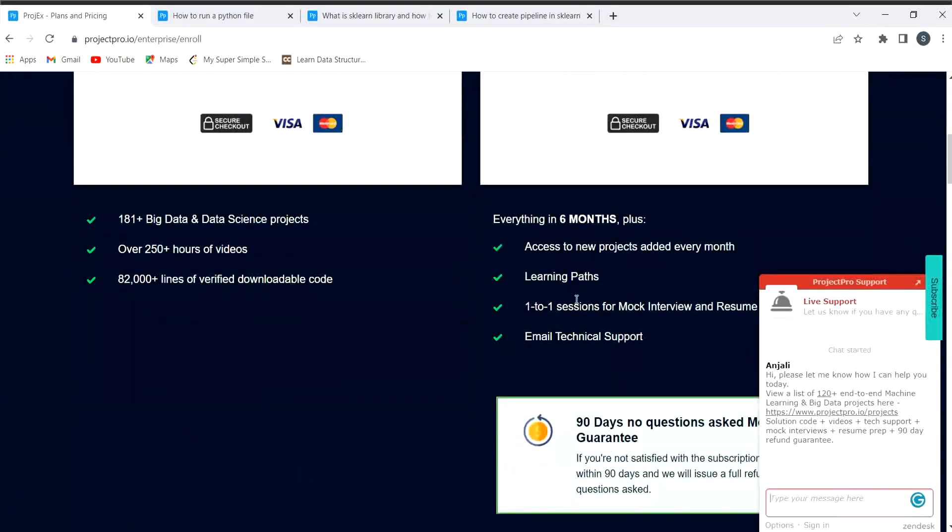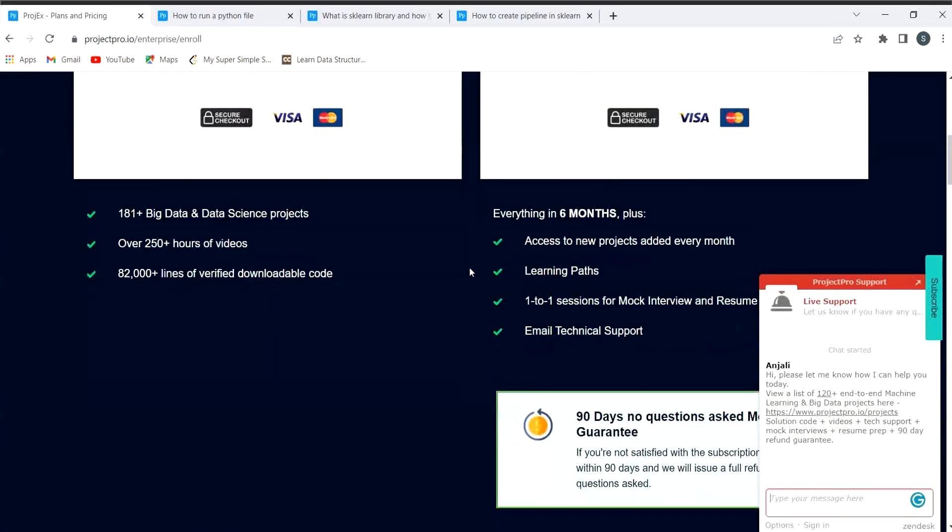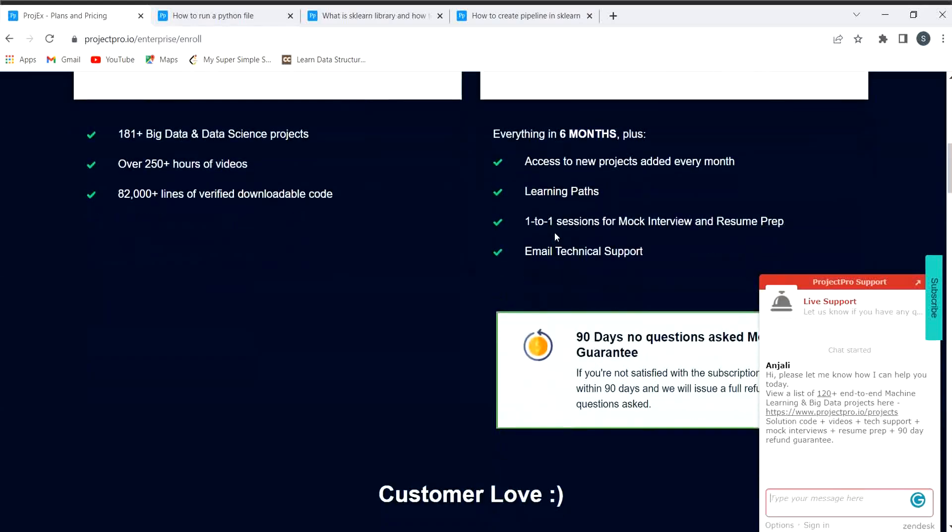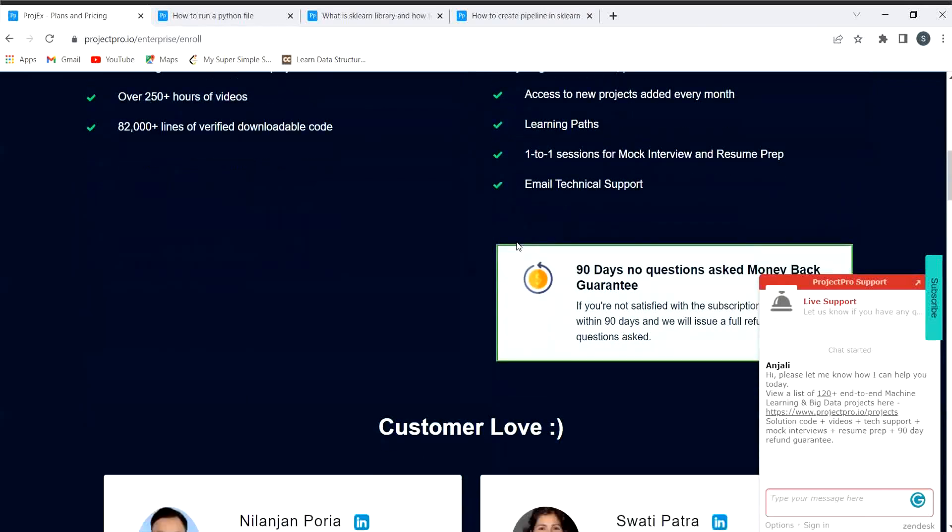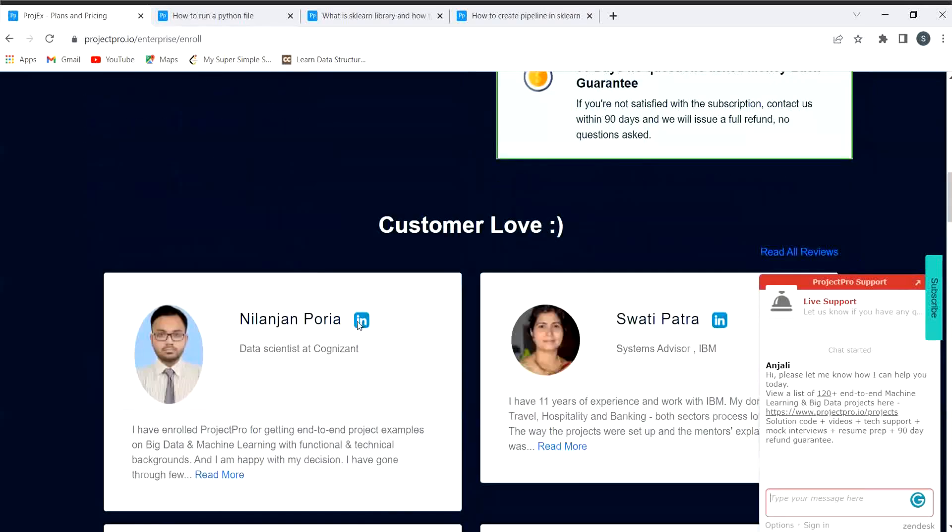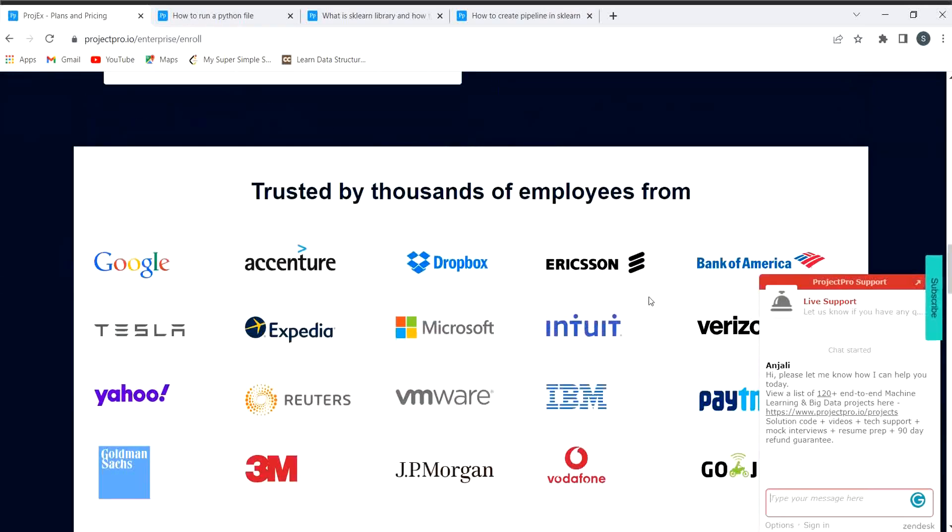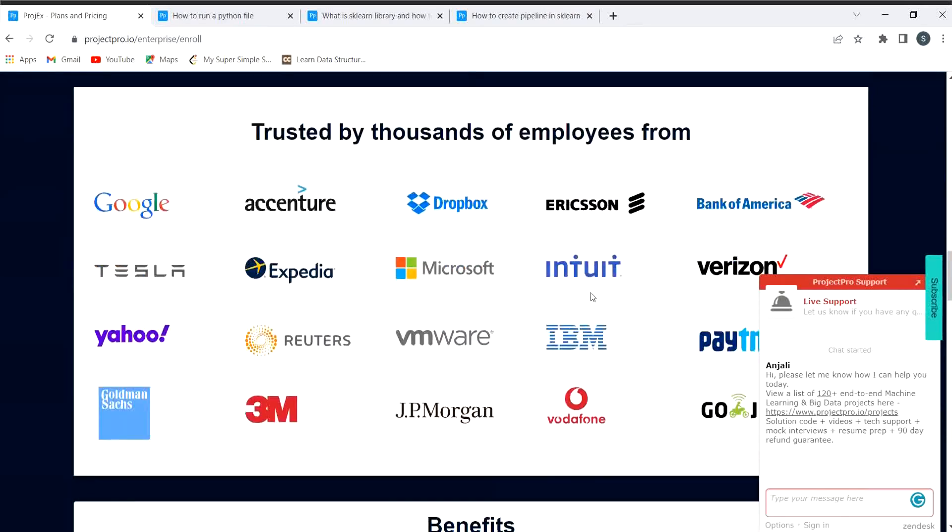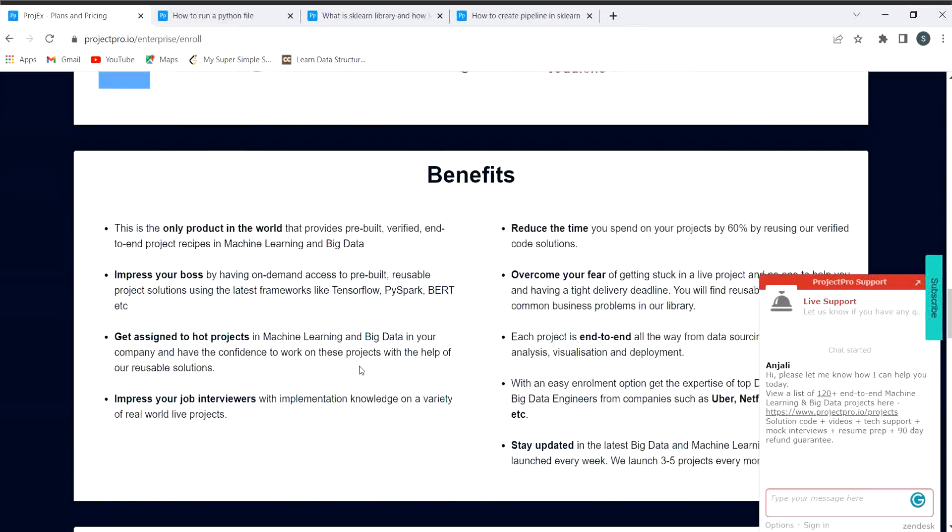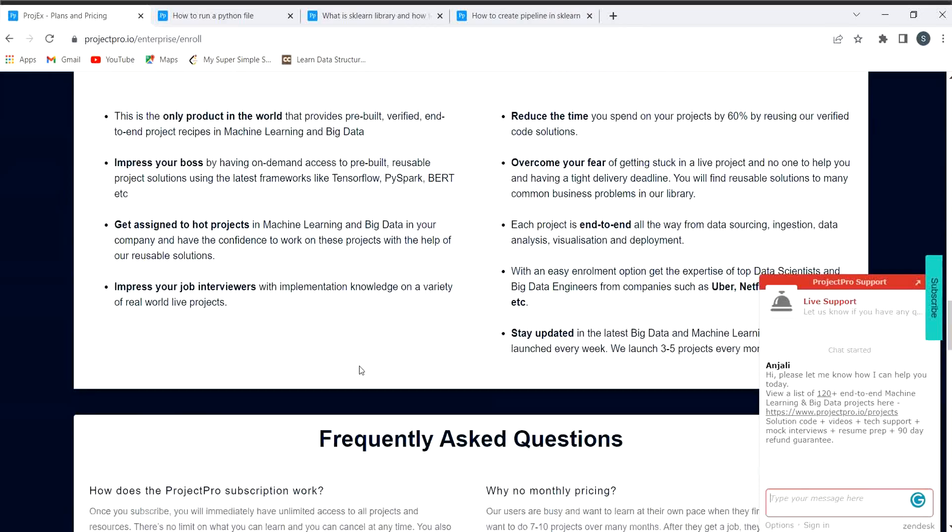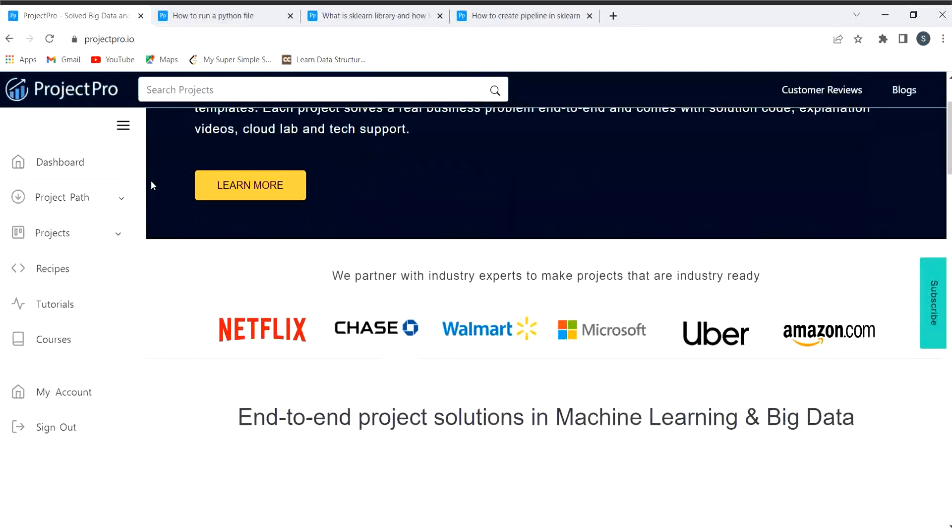Here you can see you can get access to new projects added every month, learning path, one-to-one session for mock interview and resume prep, email technical support is there. You can see that thousands of employees from different firms have trusted them, and what are the benefits of the same.